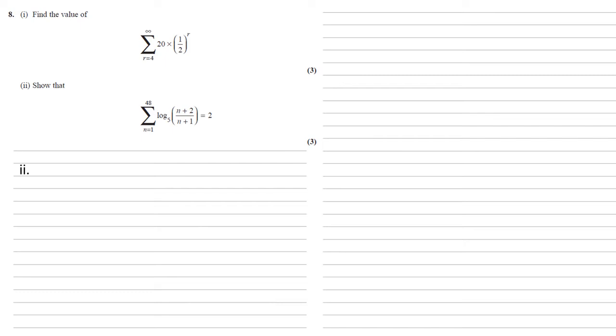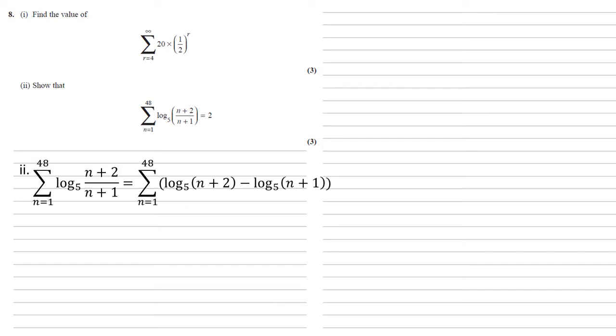We now need to show that the sum from 1 to 48 of log base 5 n plus 2 over n plus 1 is equal to 2. We've got a log of a fraction in there, so using our log rules, we can split this log up into the log of the numerator minus the log of the denominator. So we've now got the sum from 1 to 48 of log base 5 n plus 2 minus log base 5 n plus 1.